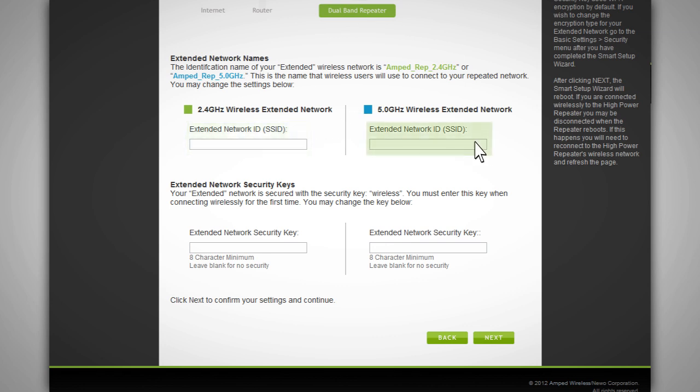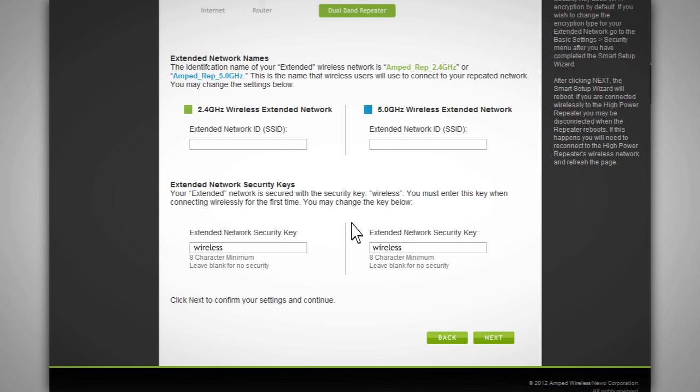The extended network ID is the identification name of your extended network that users will use to identify and connect to your repeated networks. The name should not be the same as your home networks. The default security key for your extended network is wireless. You will be prompted to enter the security key when connecting to the extended network. You may change the security key here.